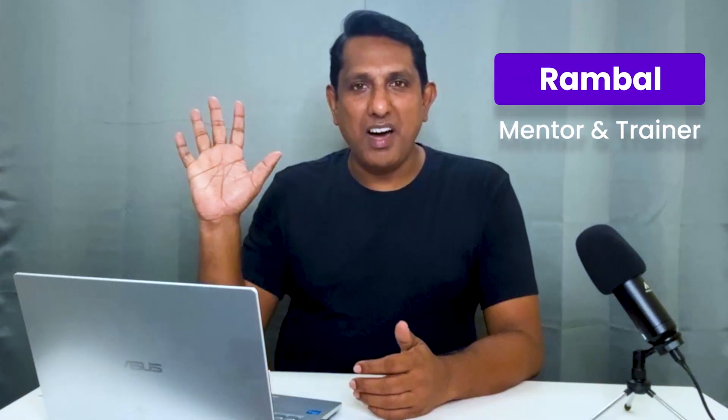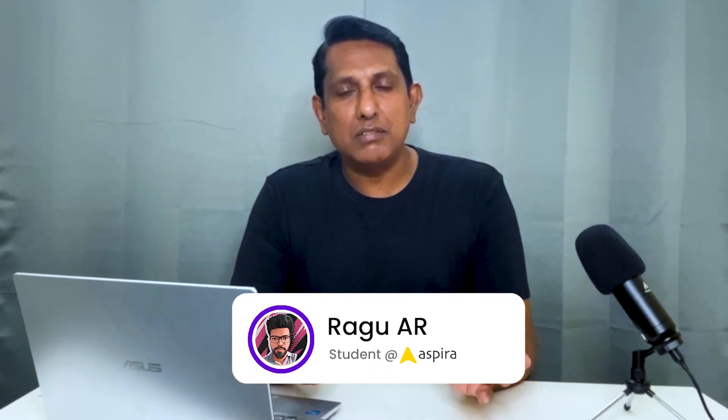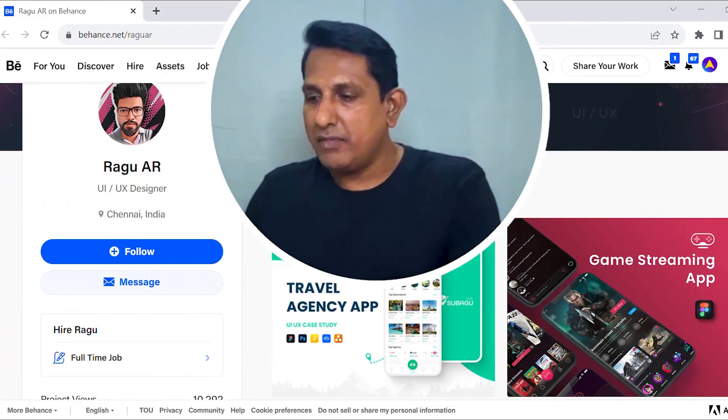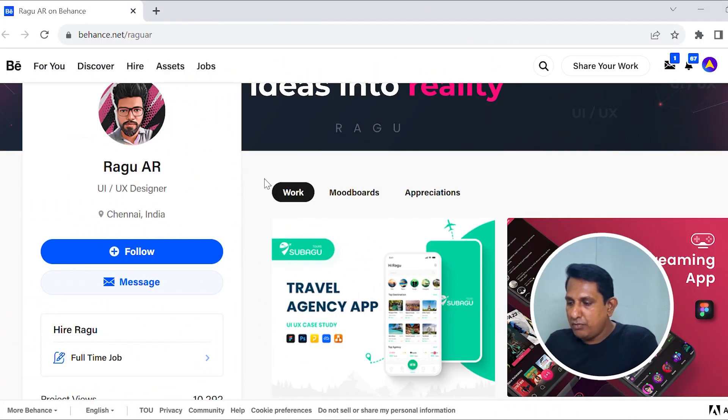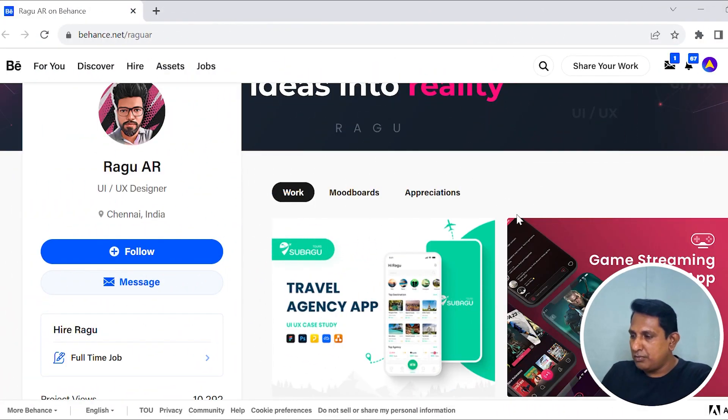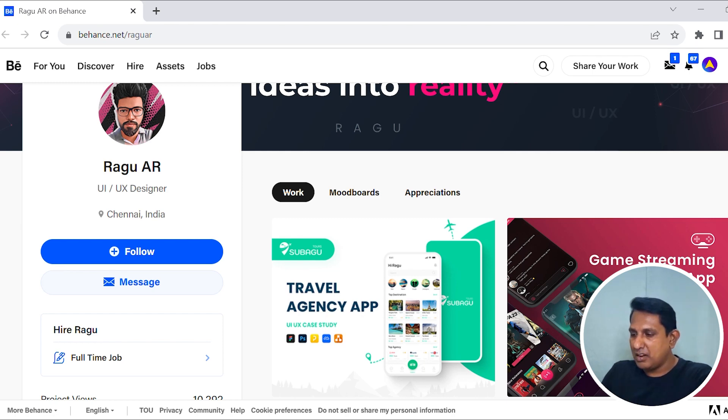Hello all, I am Rambak from Aspera. Happy to see you again. In this amazing portfolio, we are going to walk through the first portfolio. Rambu is going to be a student, so this is our portfolio and in this portfolio we are going to work through the portfolio.